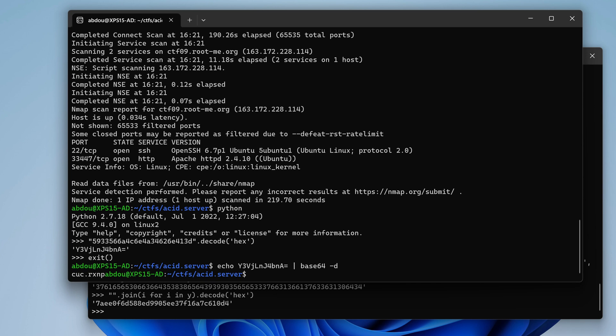Let's echo it and pipe it to base64 decode. And what is this?